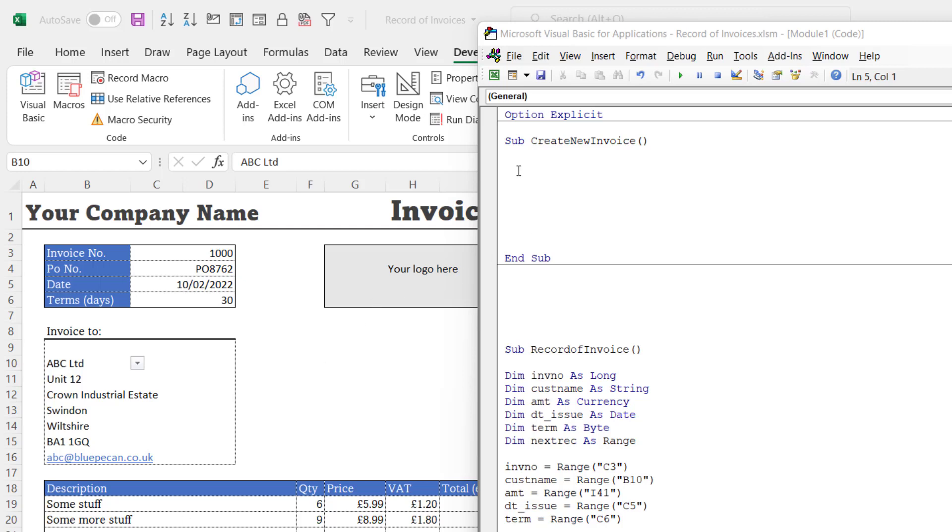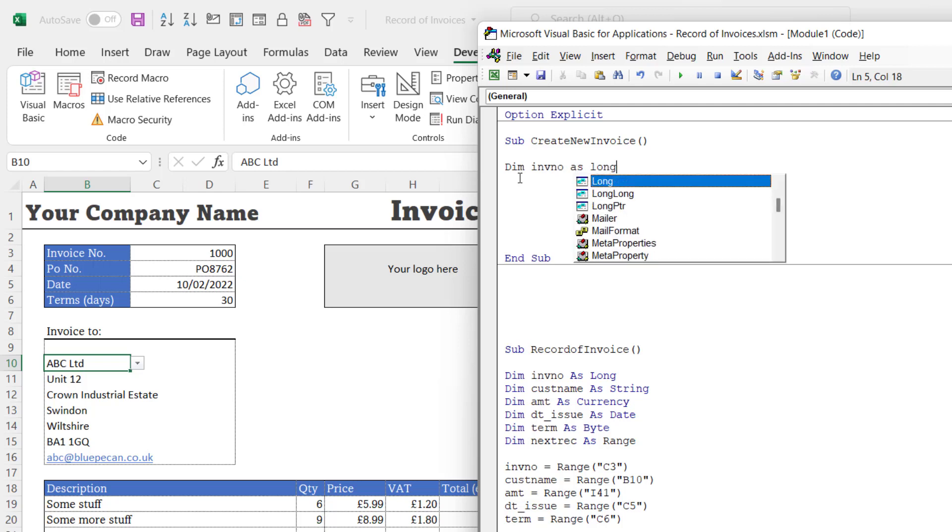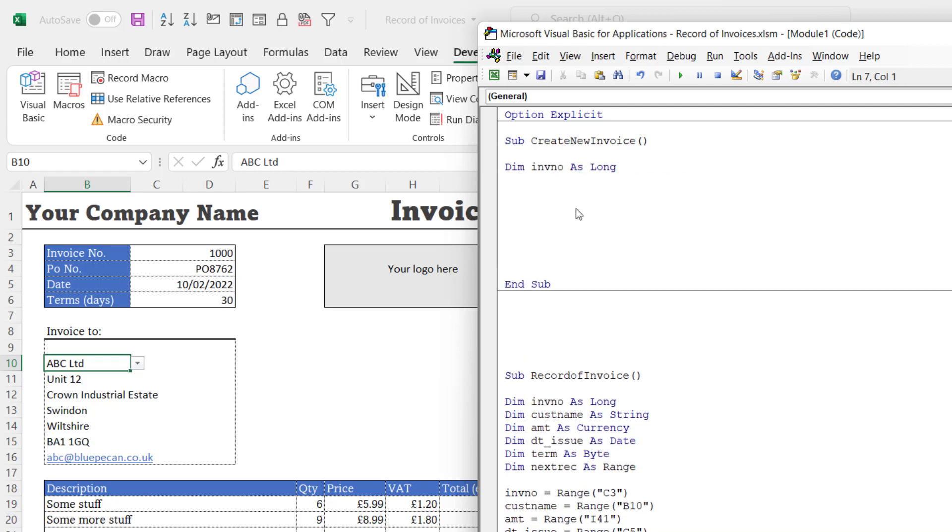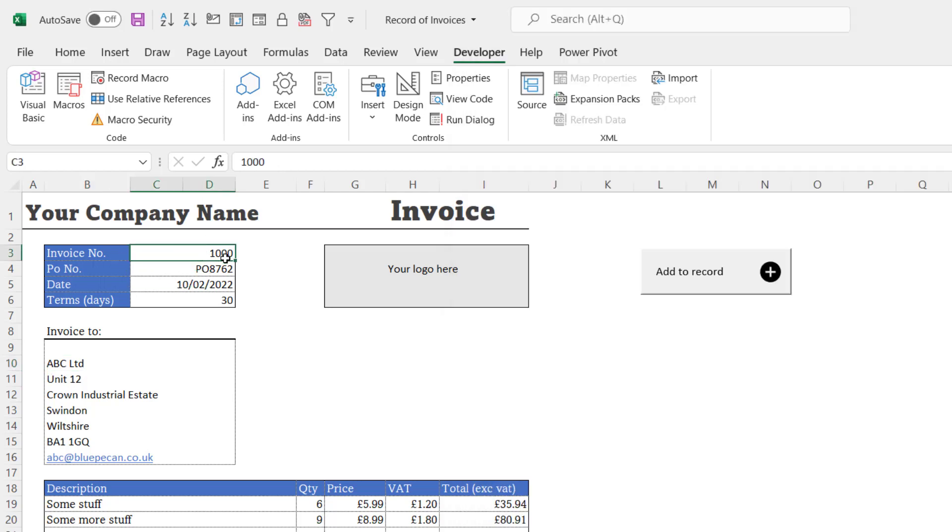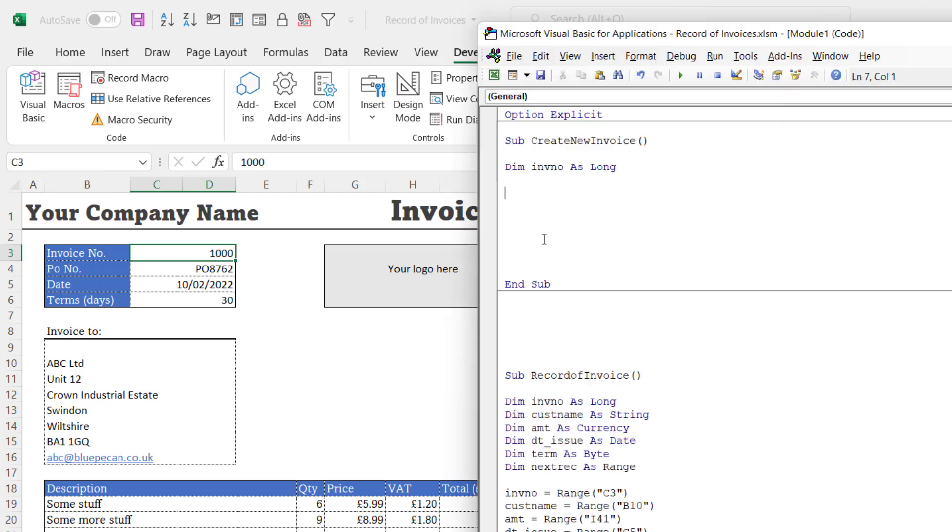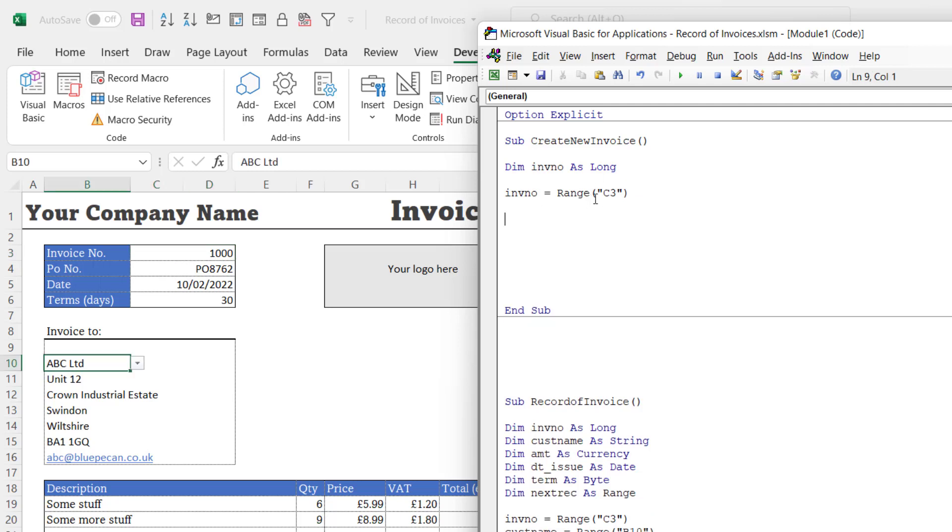First of all, let's concentrate on changing the invoice number. I'm going to declare a variable for that invoice number as Long. So I'm going to store the value in C3 in this variable. Just to save confusion, it looks as though the invoice number is in D3, but these cells are merged so the value is actually in C3. You can see that in the name box.